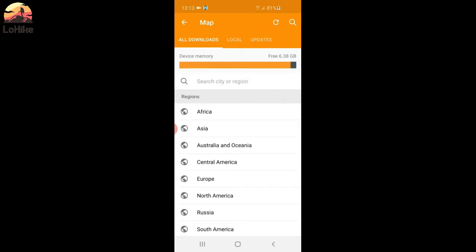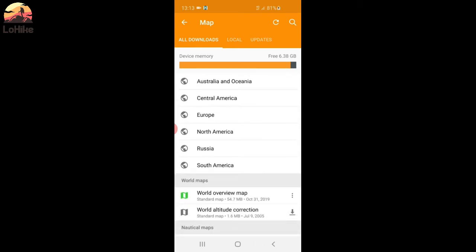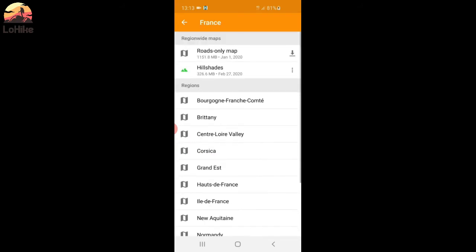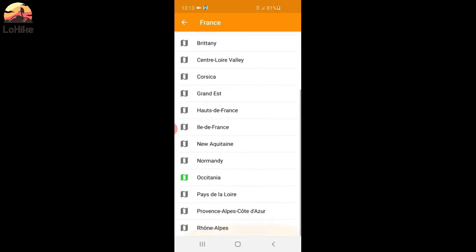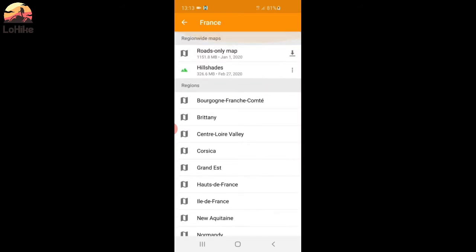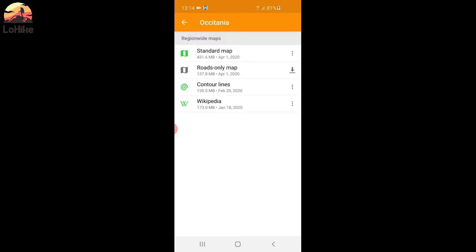And then you have worldwide selection. Now, I already have New Zealand and part of France. Depends where you are, but it could be, like in France, it's by region. But for New Zealand, it's the whole country in one file. And there is a difference. For example, you can see here the hillshades you can have with the extension. It's for the entire country. But then it's by region. I have only this one, Occitania. And I have the map, the contour lines, and the Wikipedia information. That's what you need.